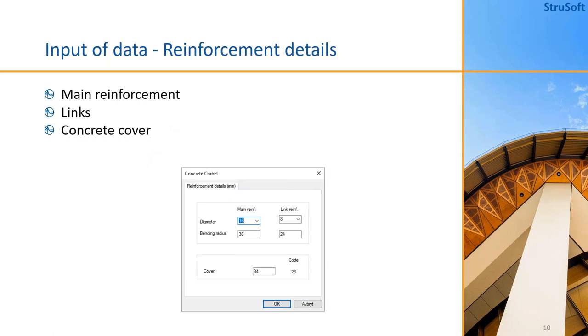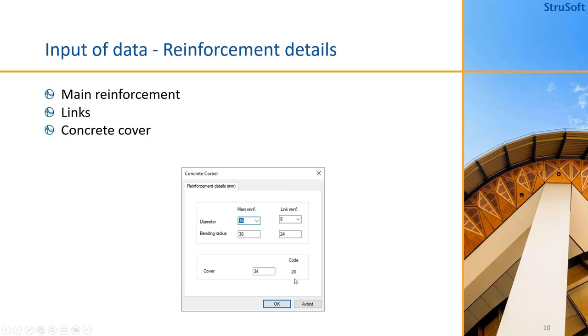When we take a look at the reinforcement details, we define a diameter for the main reinforcement and we have to define a bending radius for it as well, then we define a diameter for the link reinforcement and the bending radius for that. We can also enter a concrete cover and the code will be checked if the user wants to do such a check as well. But it is possible to disable that check if you are checking an older column that might not have the correct concrete cover according to the code or the current code.